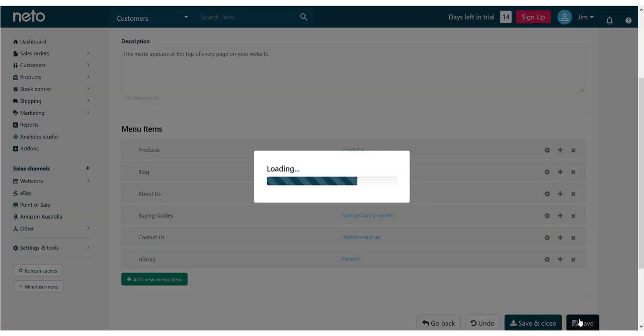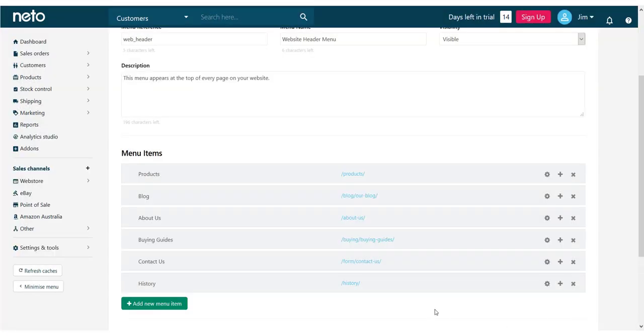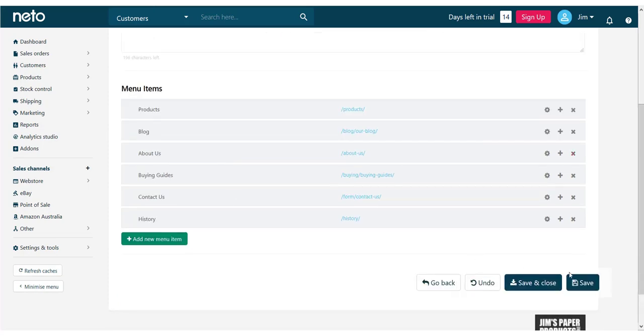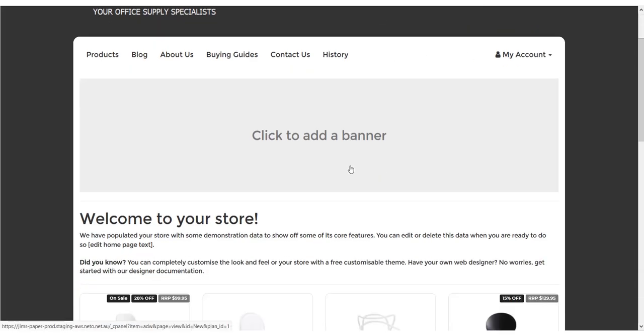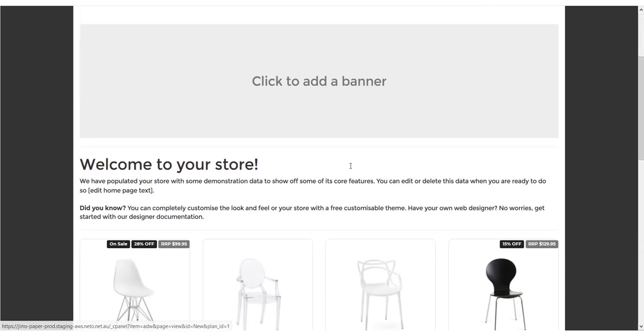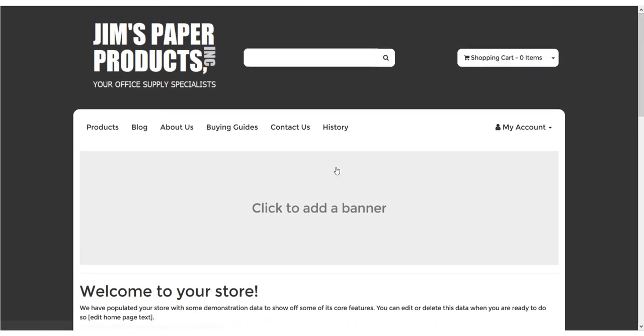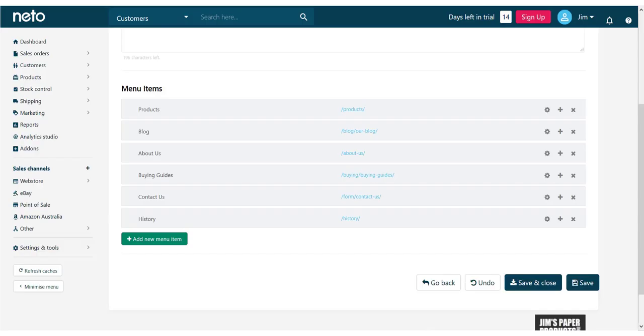Let's save it and visit our website to see how it looks. The menu shows on our page as we've configured it, but because the history page sits under about us in our content structure, let's reflect that in the menu.